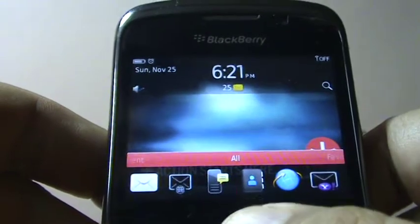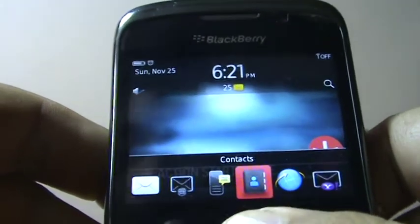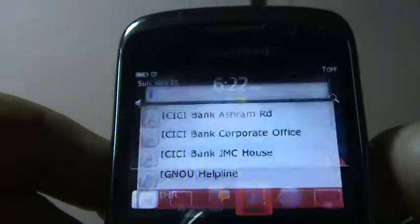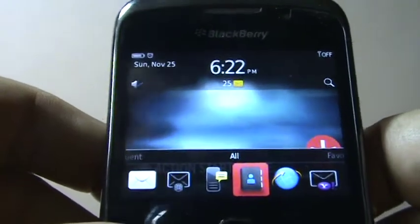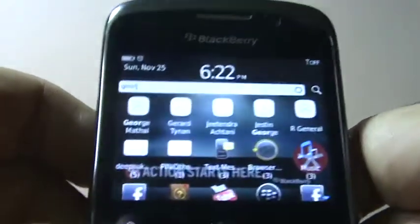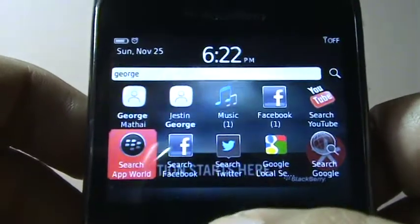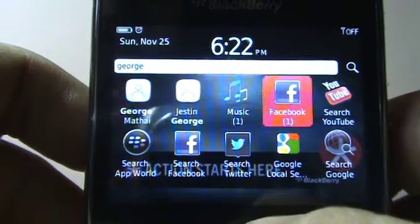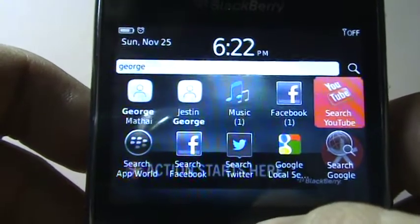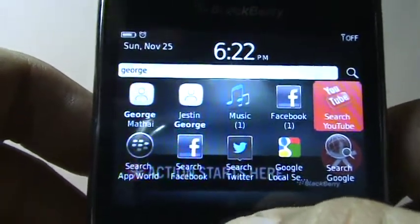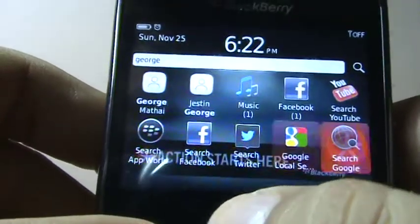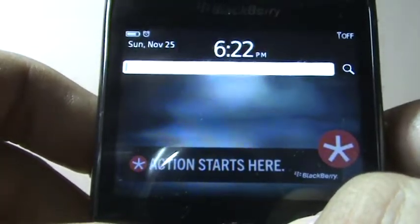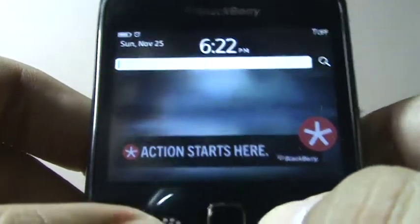Let's try searching for a contact called George. Rather than going through the entire contact list, I simply type George and there it shows up. In fact, it shows everything related to George — if there's music with George in it, a Facebook contact, and you can also search on YouTube or Google.